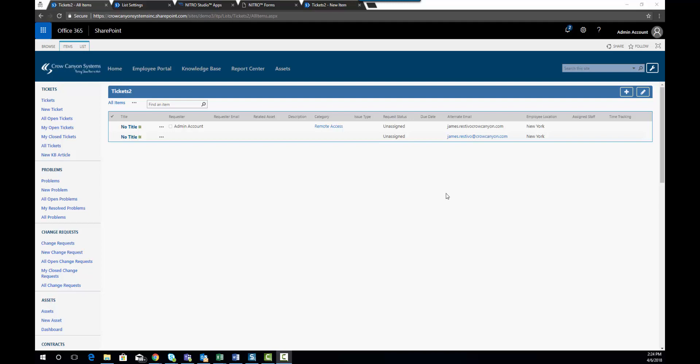First I'll show you how to get to the Nitro Forms Designer tool, but first we're going to work with a list called Tickets2 which exists within one of our demo sites. When you are going to design a form in Nitro Designer, the first thing to do is create a list and add some columns to it.